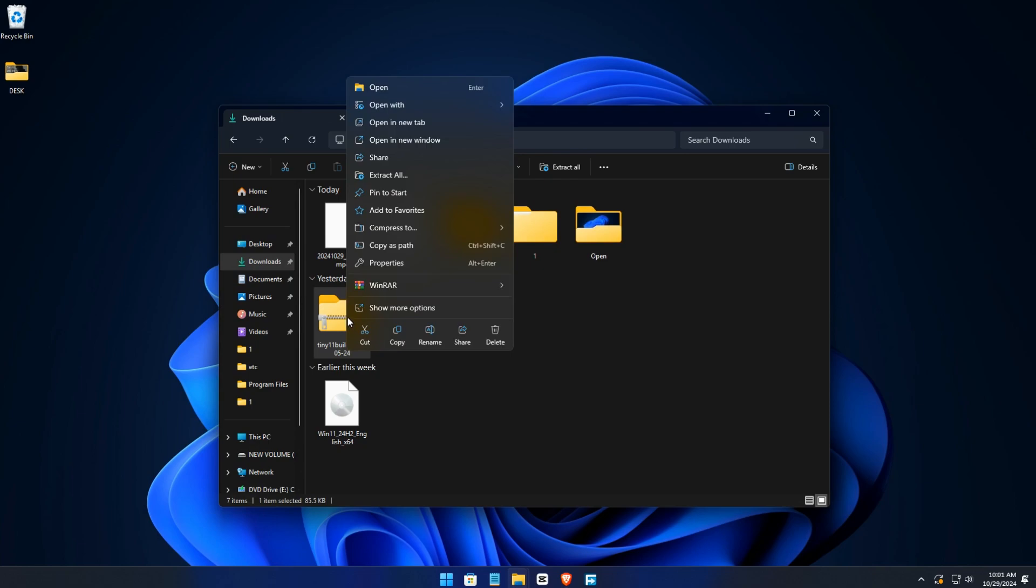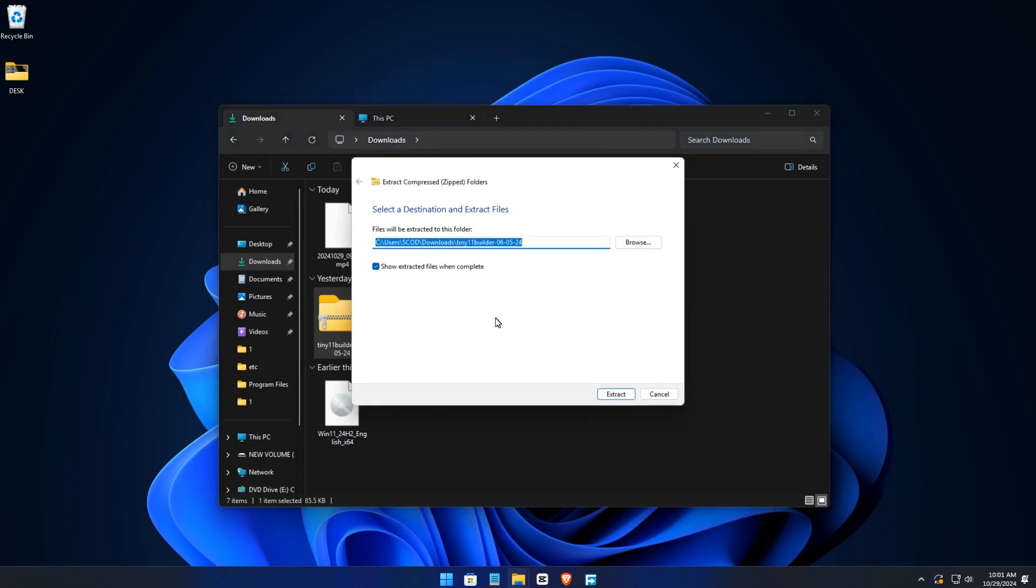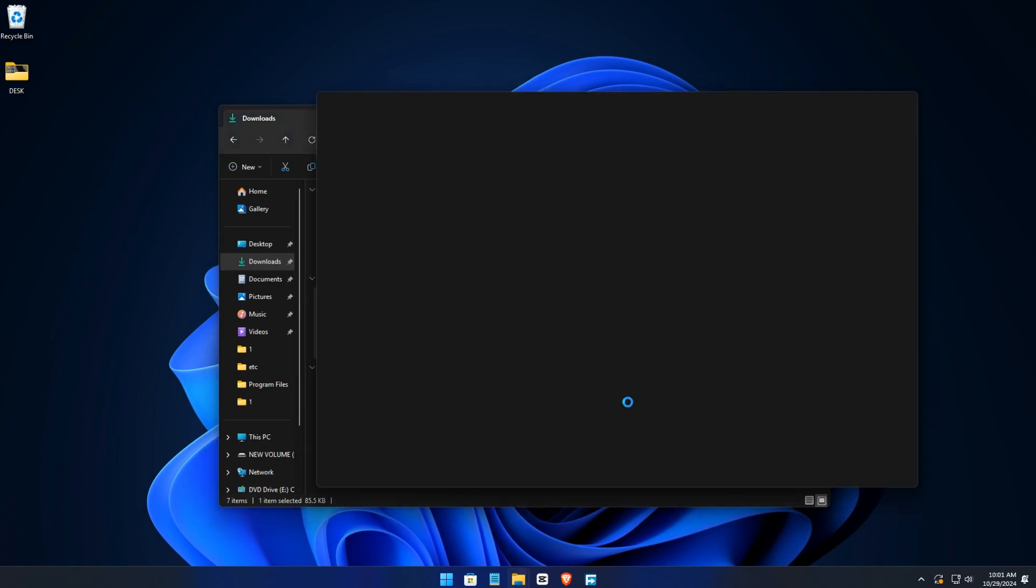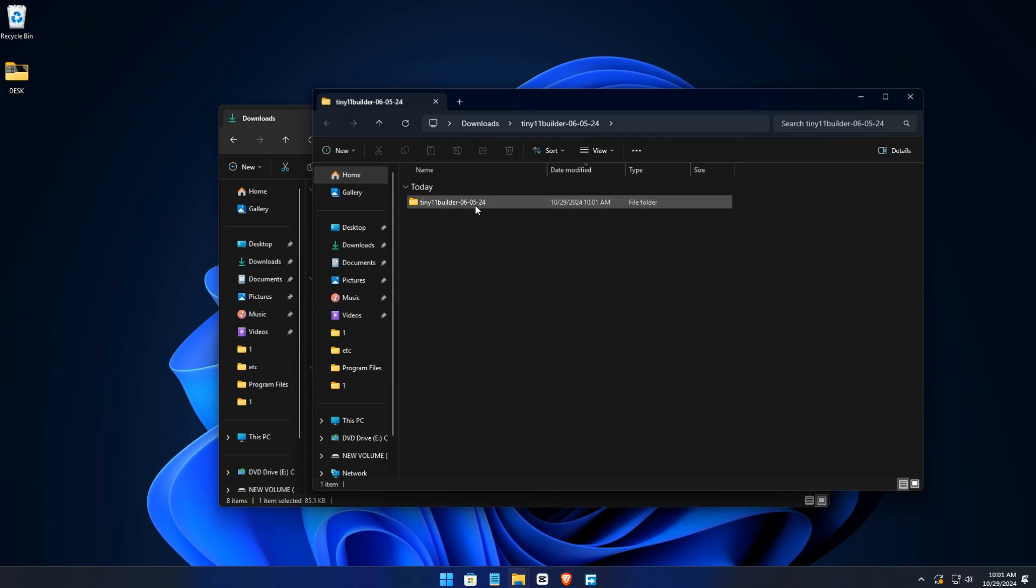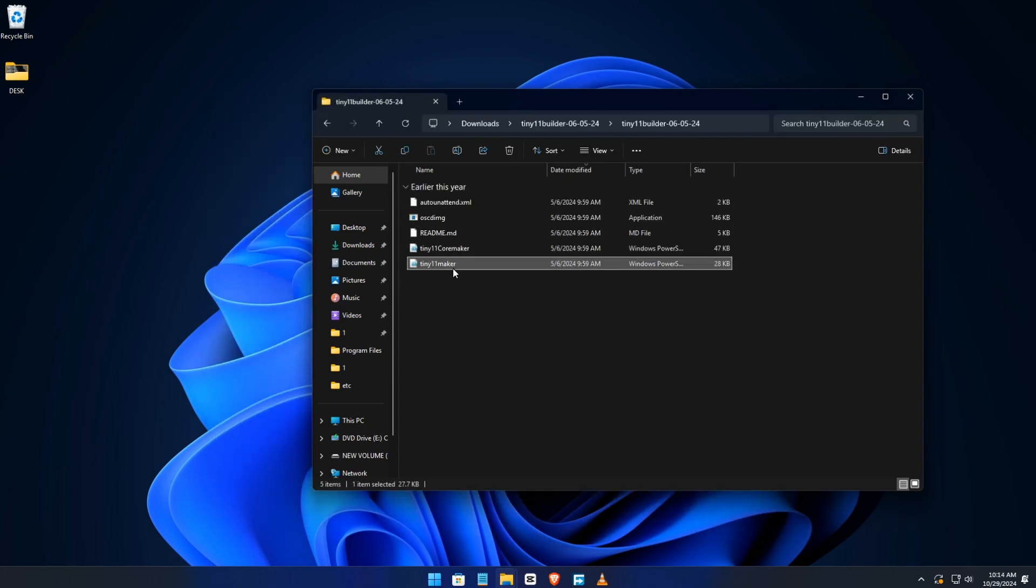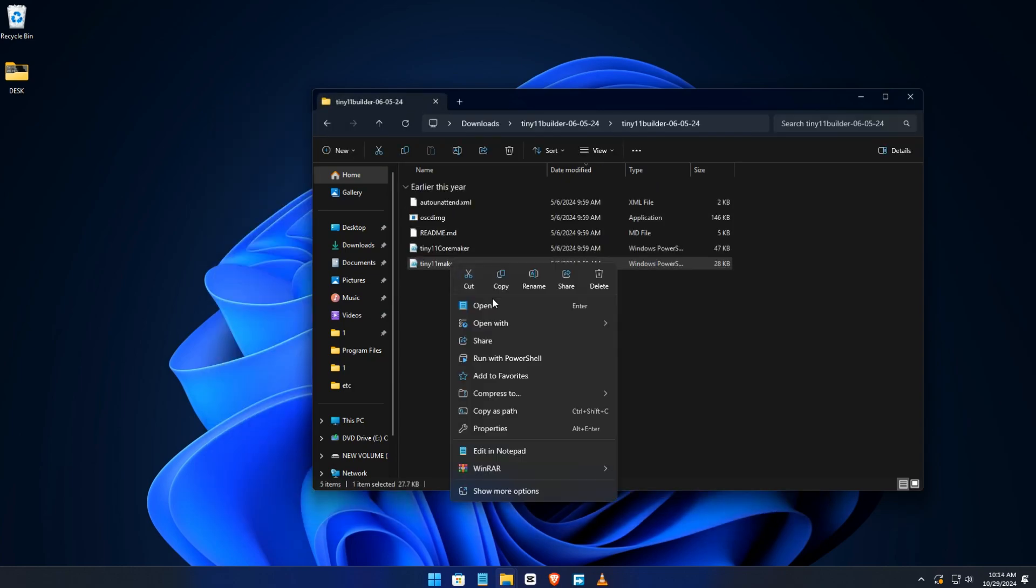Right-click and extract using Windows extract. Double-click Tiny Builder, right-click, and run with PowerShell.